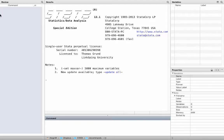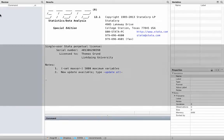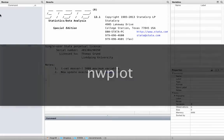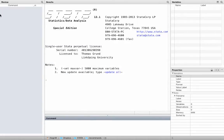In Stata it is now extremely easy to make beautiful and flexible network plots. Plotting a network is very simple. The relevant command is nwplot, and it comes with a huge set of options to change all sorts of things.